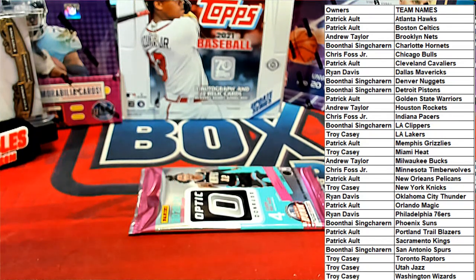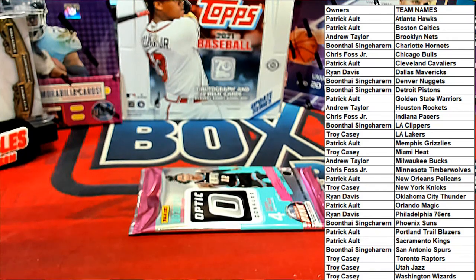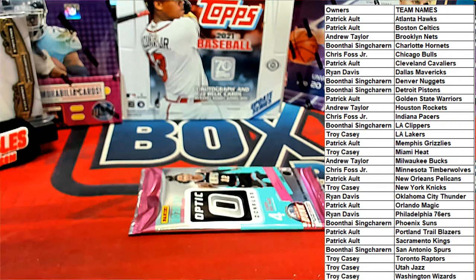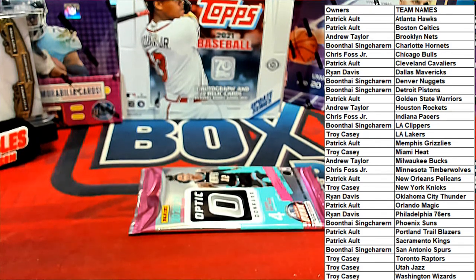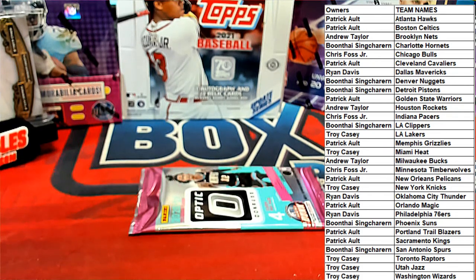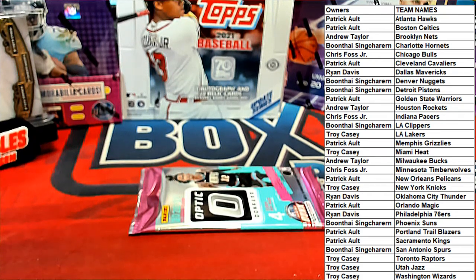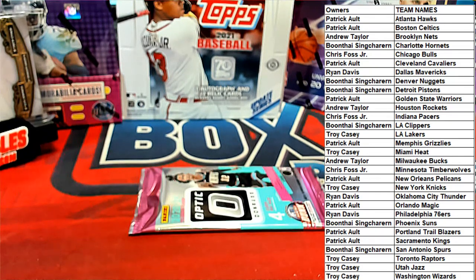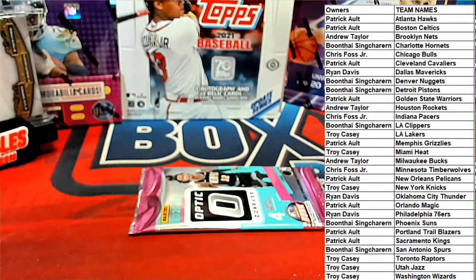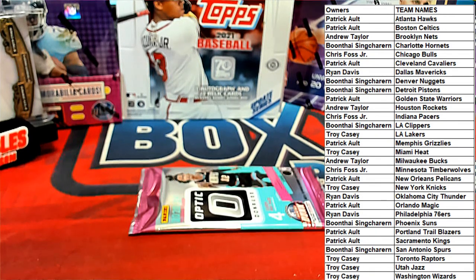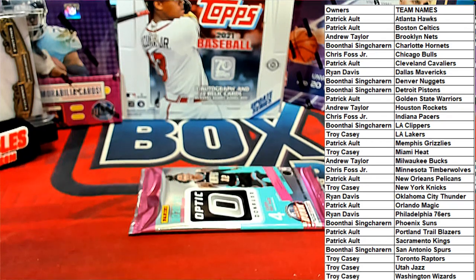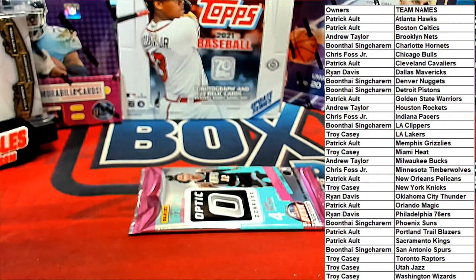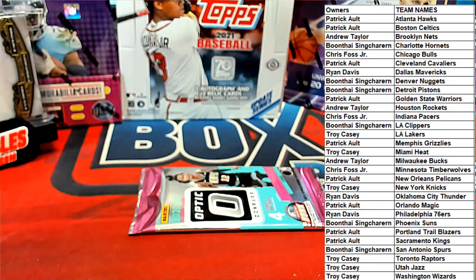All right guys, any trades, any trades here tonight? All right, good luck to see what we got here tonight.